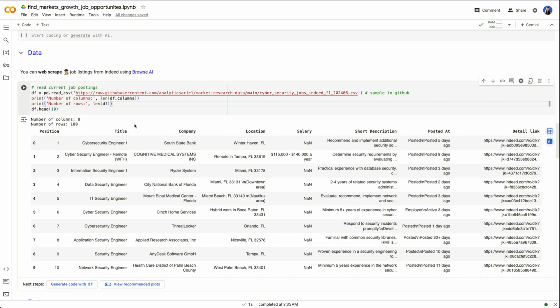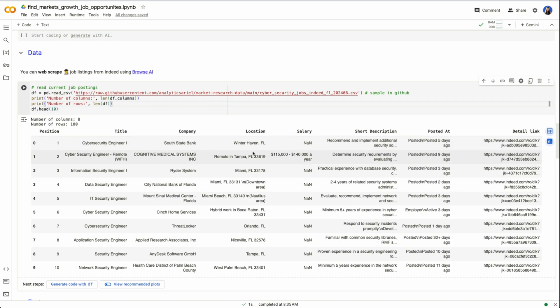If you're new to Python, data frame is tabular structure to view data with rows and columns similar to Excel. With head 10, I'm looking at just the top 10 rows. So if we read one of these rows, we could see we have a role cybersecurity engineer one for company South State Bank in Winter Haven, no salary stated, a short description and detail link. This was also posted five days ago.